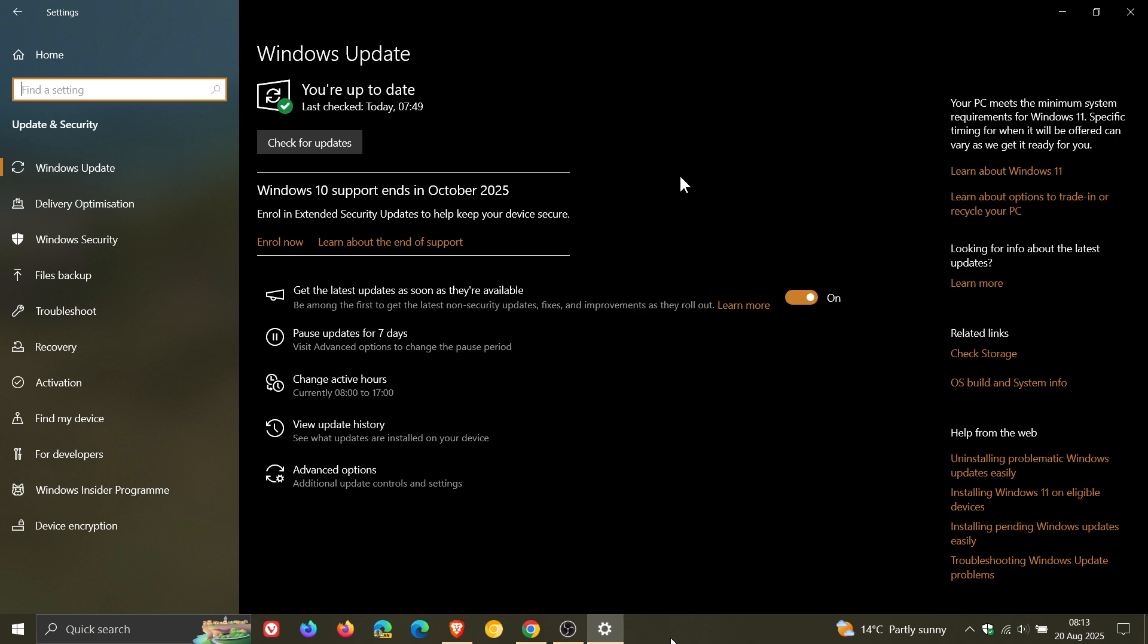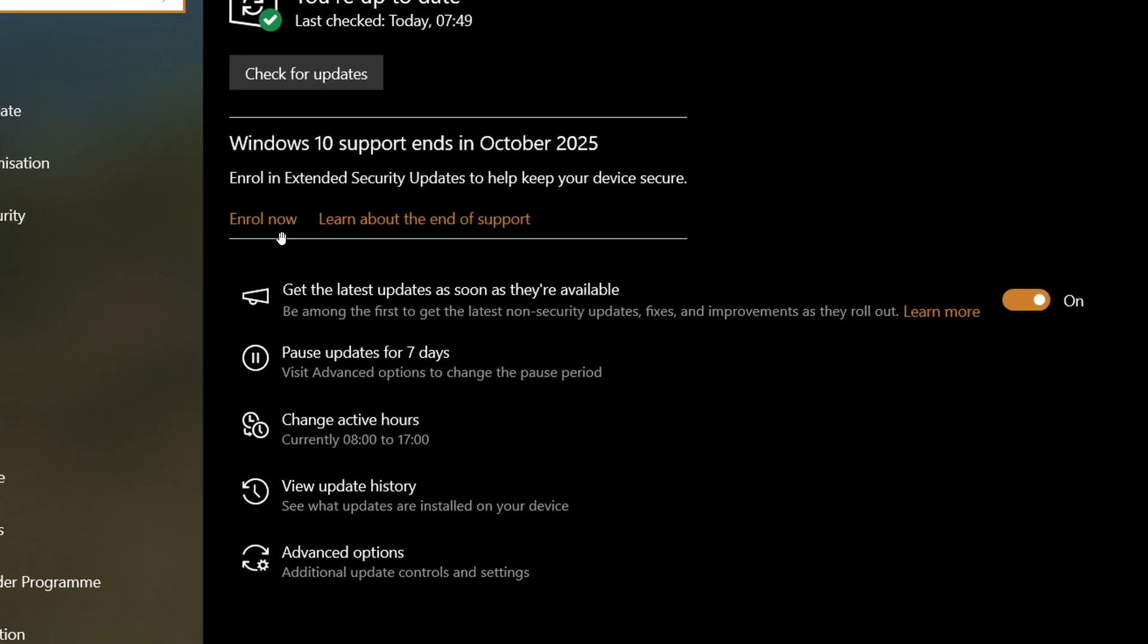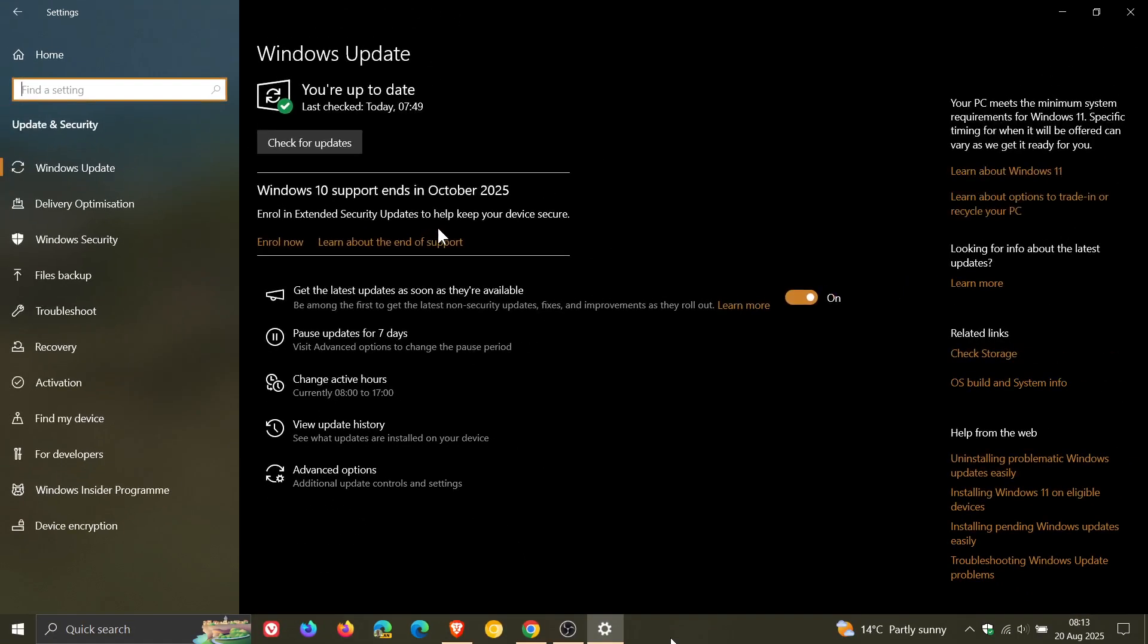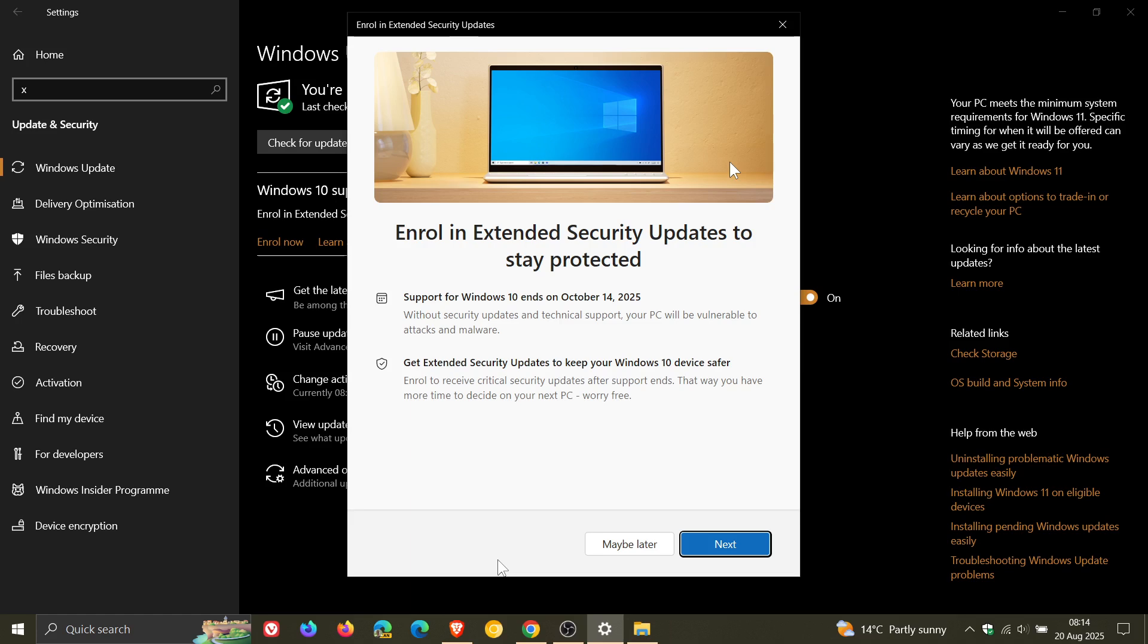These are actually screenshots that are on my desktop at the moment, which I took earlier today, just to show you more or less how this enrollment process works. So you can see you've got enroll now, or you can click on learn about the end of support. And when you click on enroll now, it takes you to this next screen.